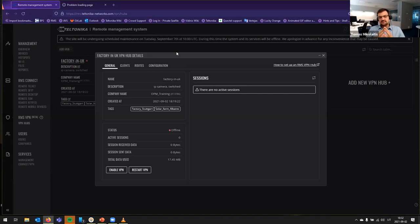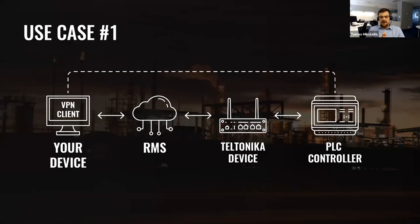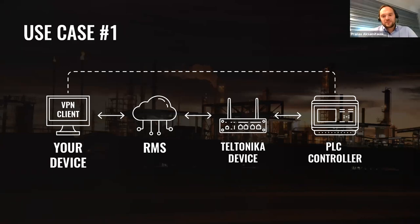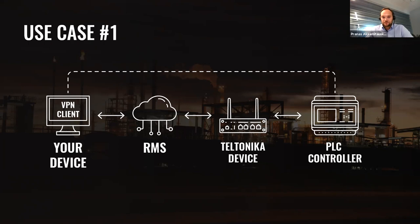And of course try RMS VPN yourself and of course I wish to see how you implement this in your solutions. So thank you and Pranas.